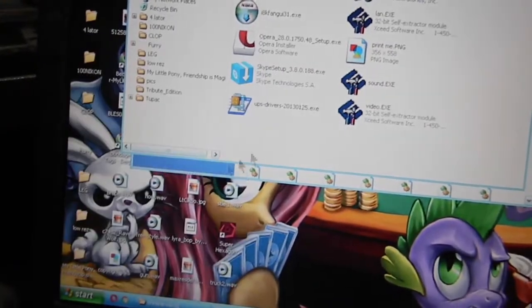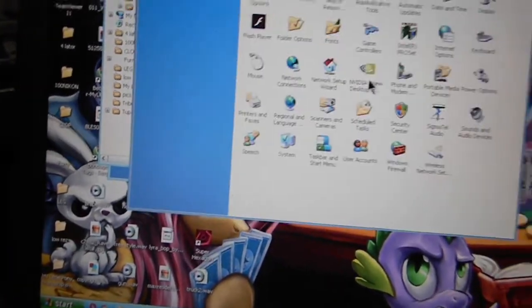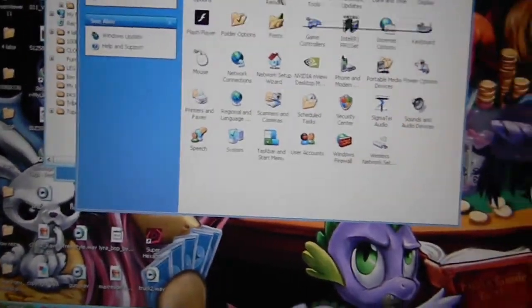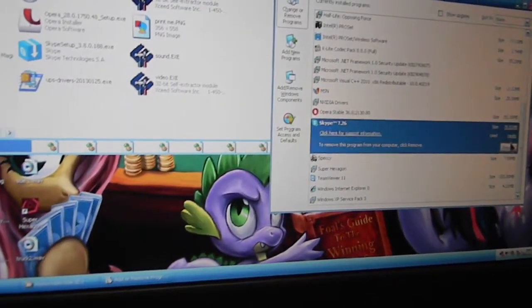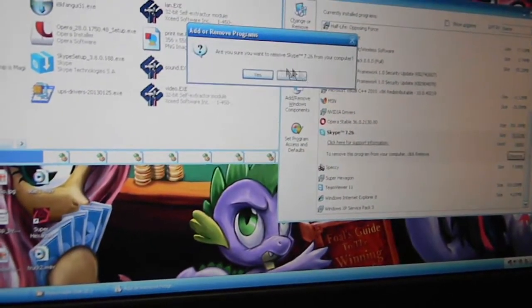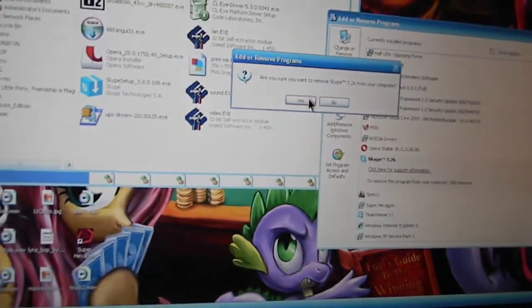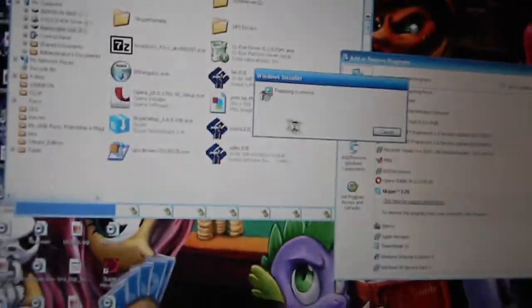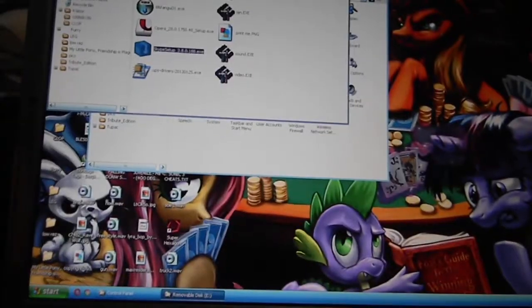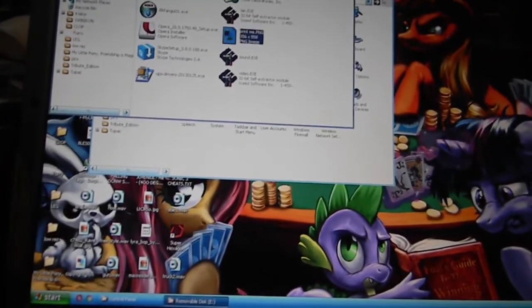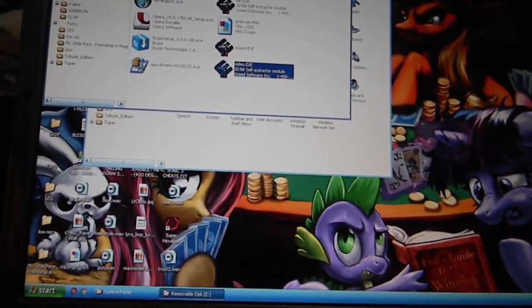I'm gonna first uninstall that old version of Skype. Goodbye Skype 7, you piece of shit. Let's do all this again.